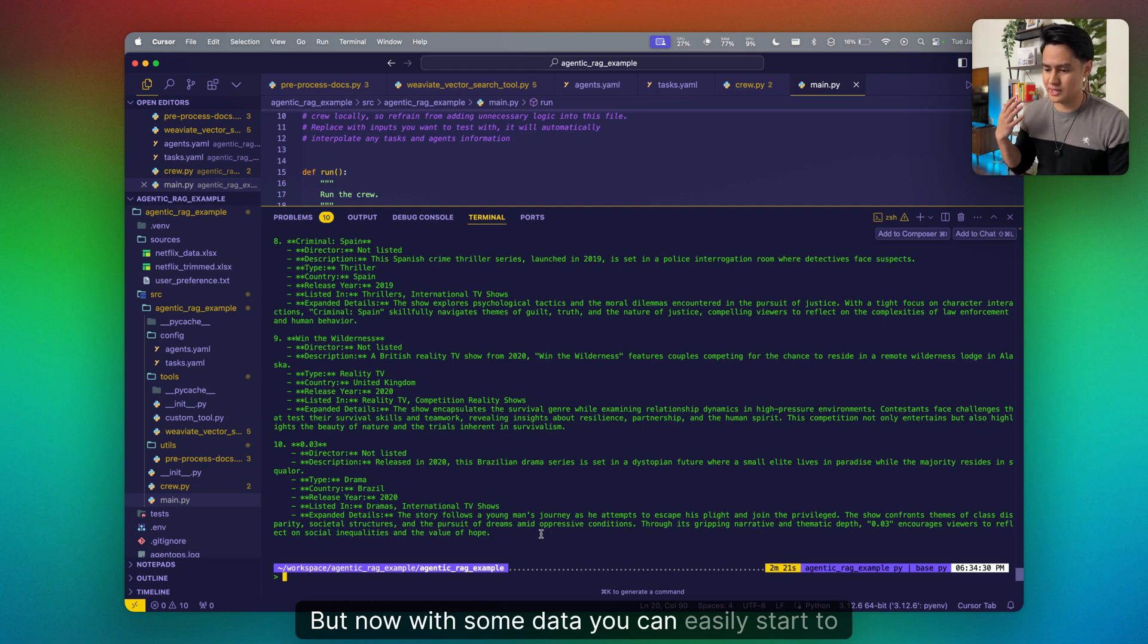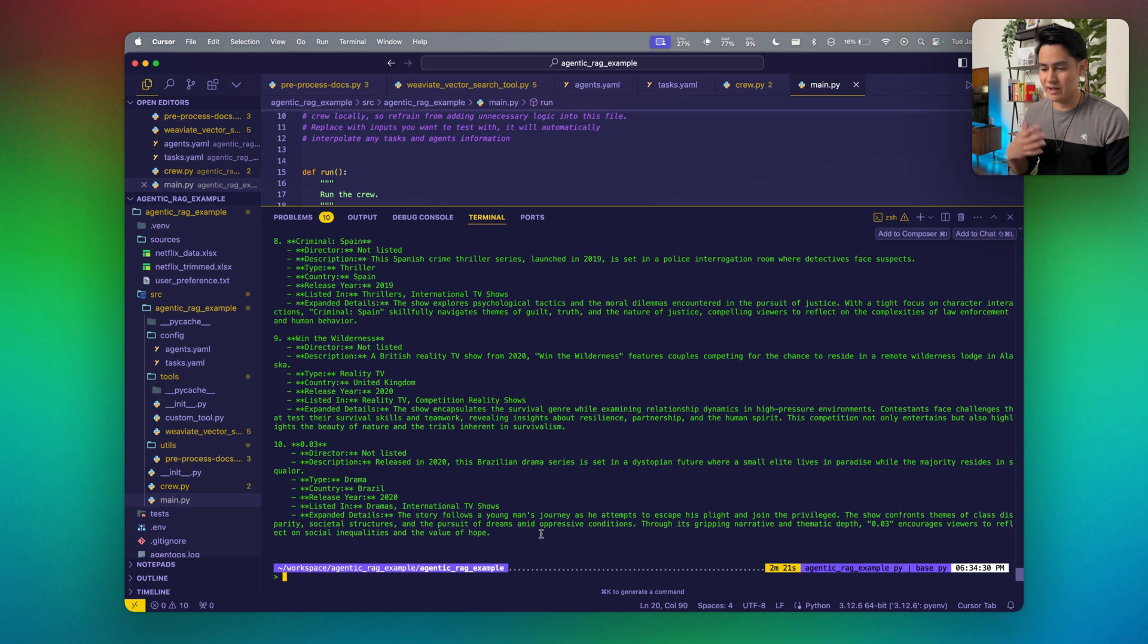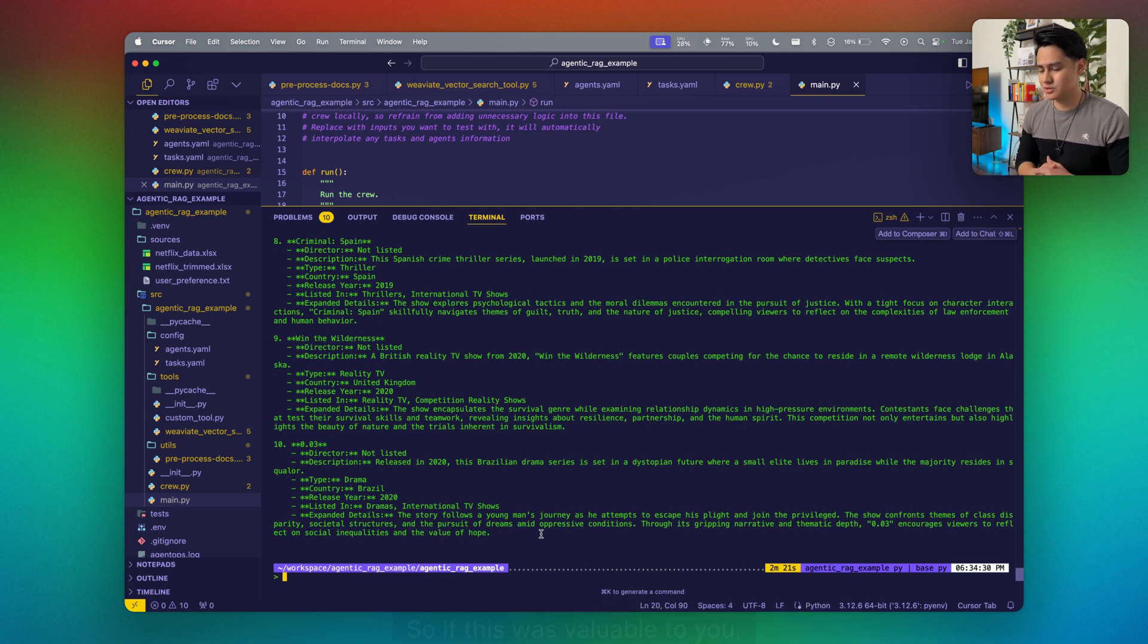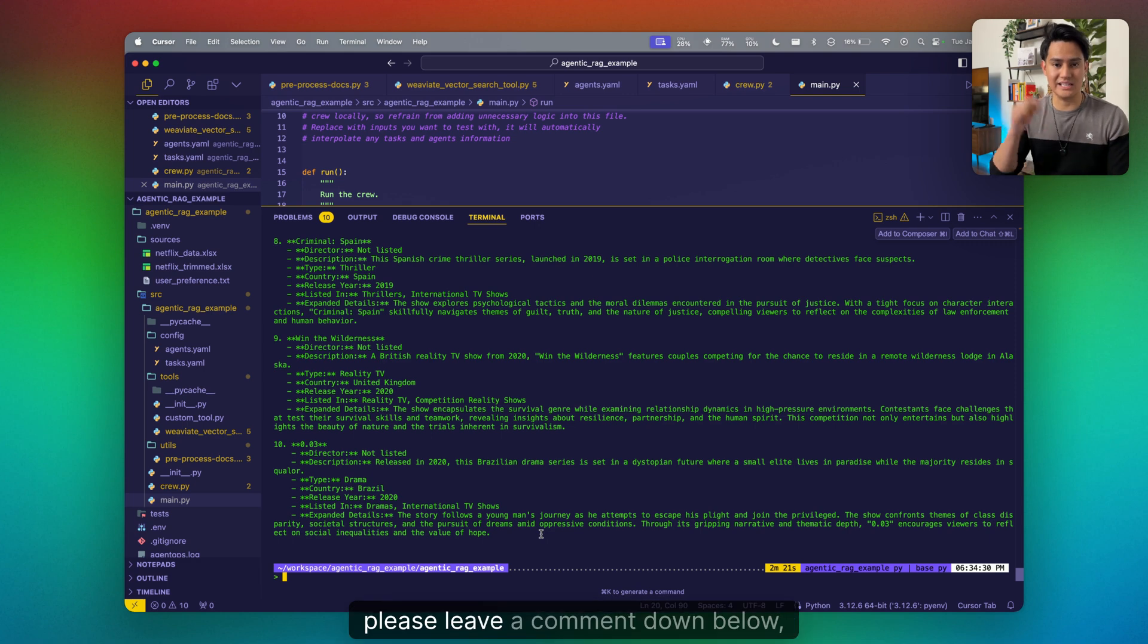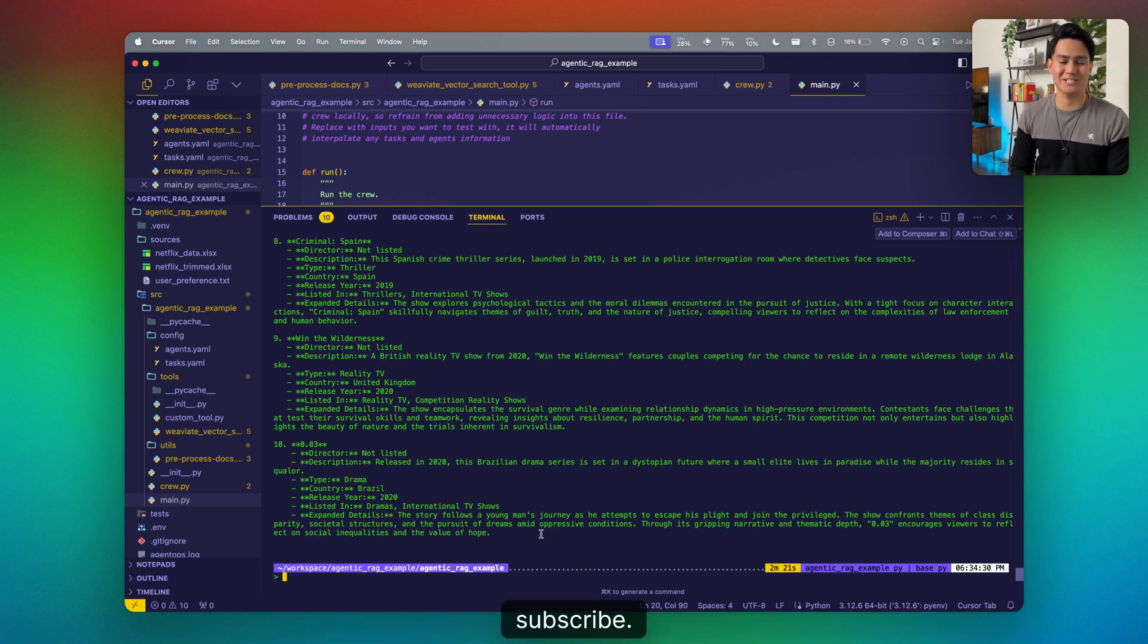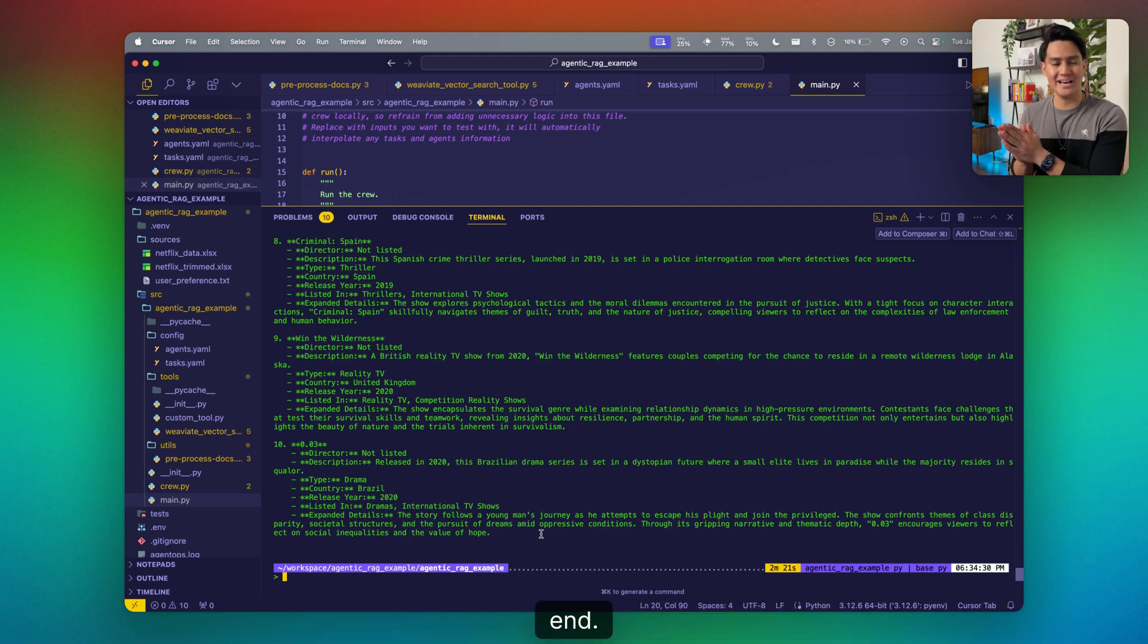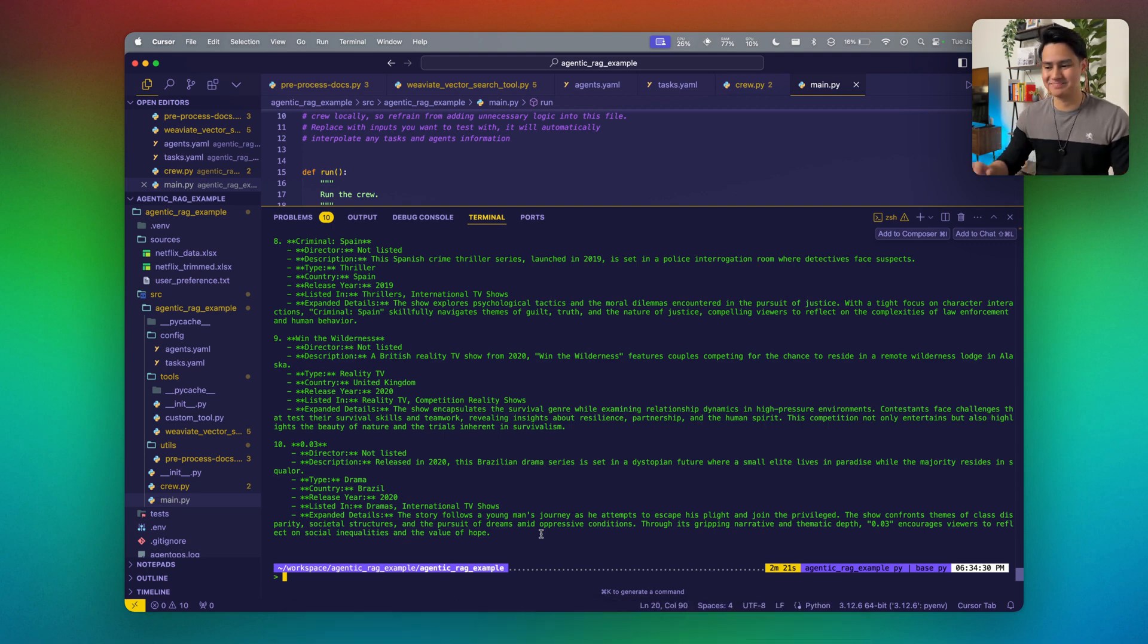I think this is a great segue of being able to build out recommendation systems in just a little bit of time. Recommendation systems are things that usually take a lot of time and resources to create, but now with some data, you can easily start to scaffold an MVP of a recommendation system for any of your use cases. If this was valuable to you, please leave a comment down below, give it a like, thumbs up, and don't forget to subscribe. Thanks again for watching and staying until the end. See you next time.